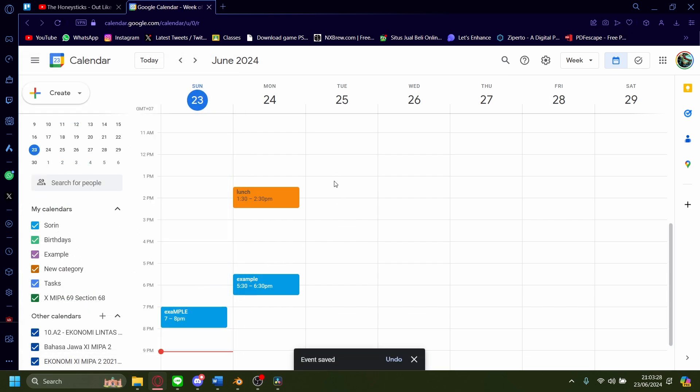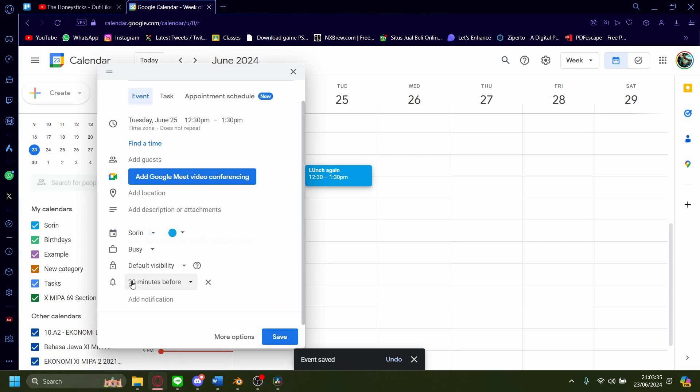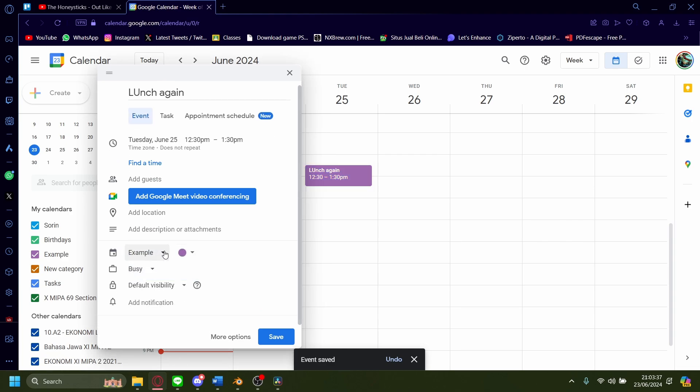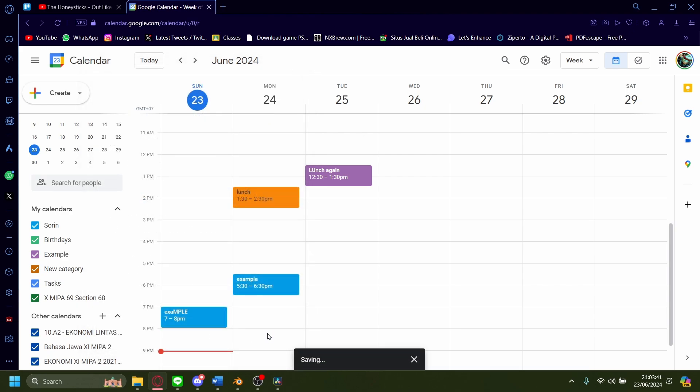Once more, let's create something new. This one will be launch again. Let's adjust the category. It'll be example this time and the color will be purple. Let's save.